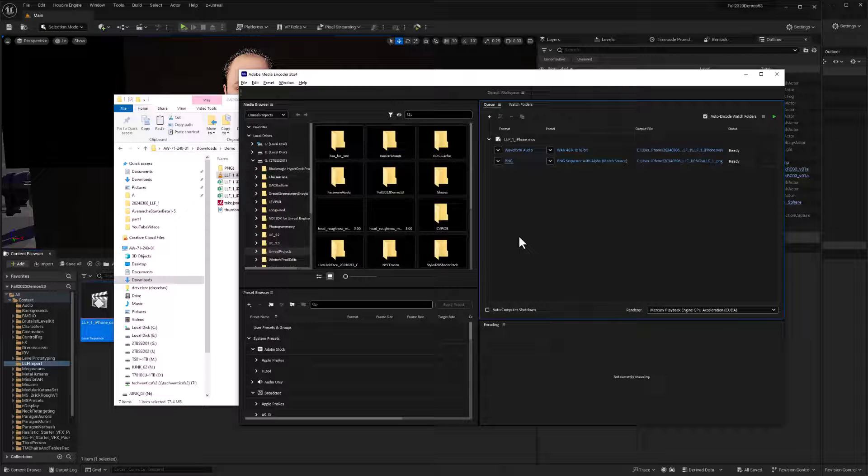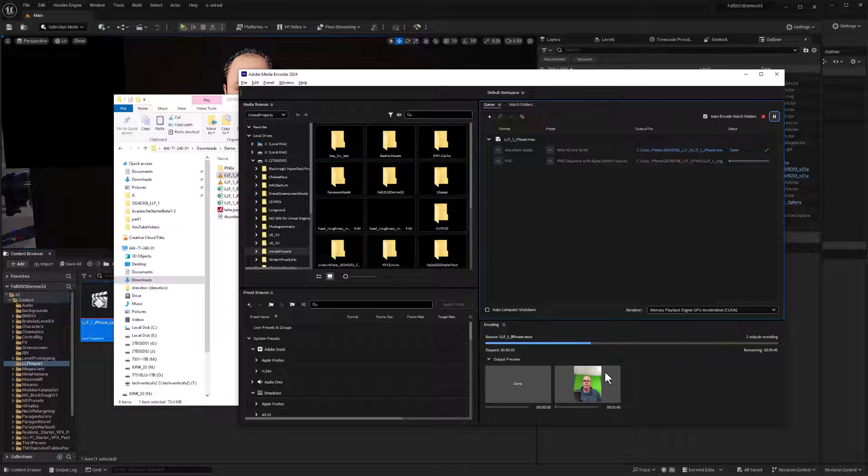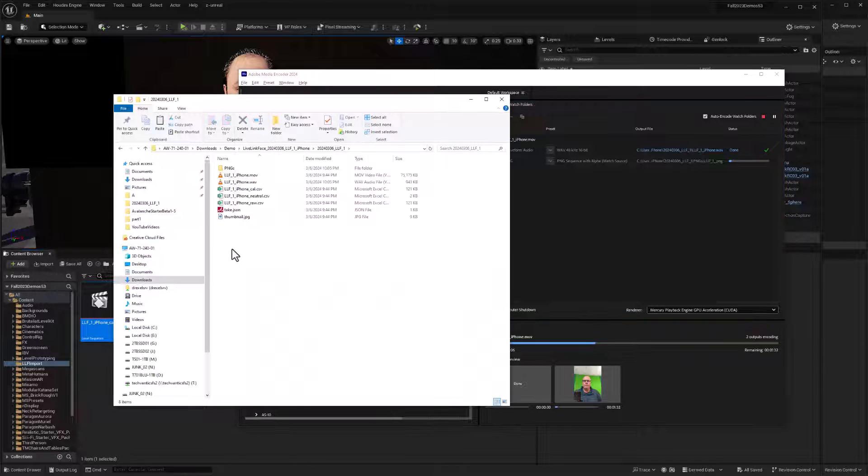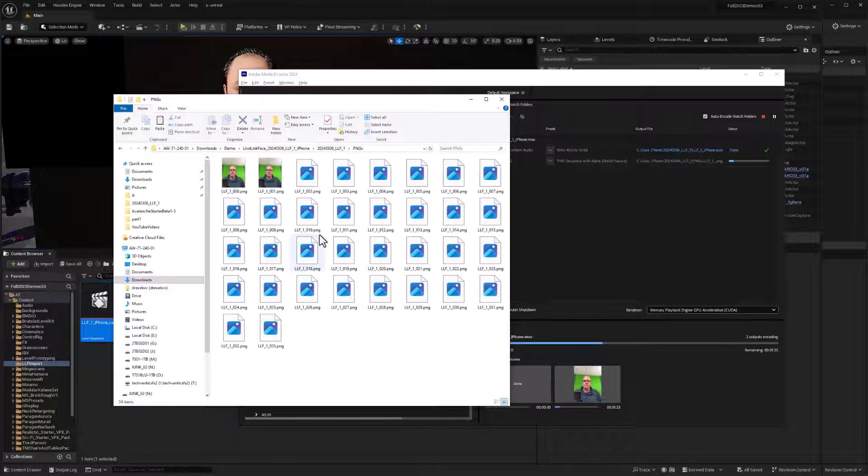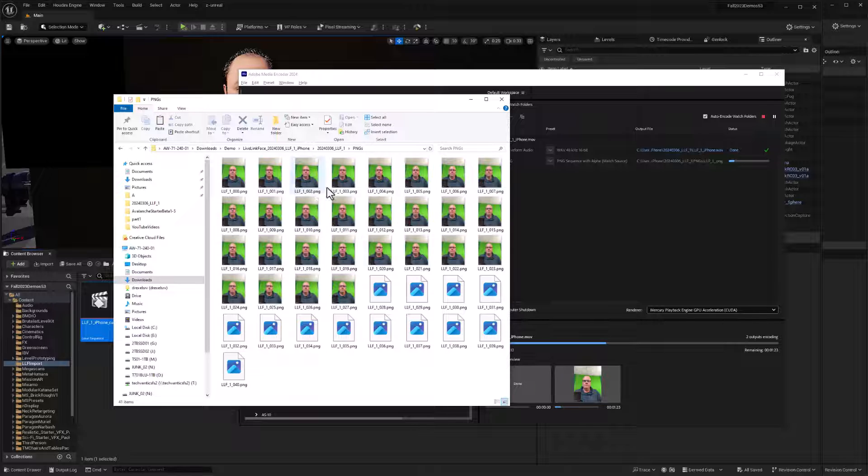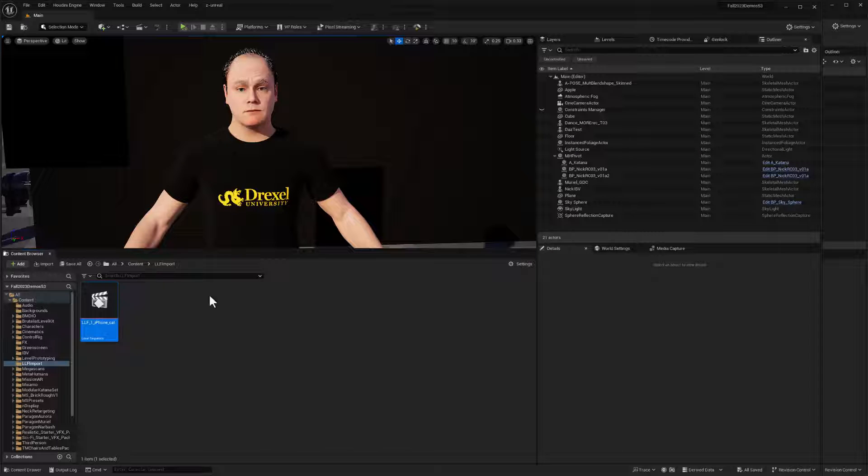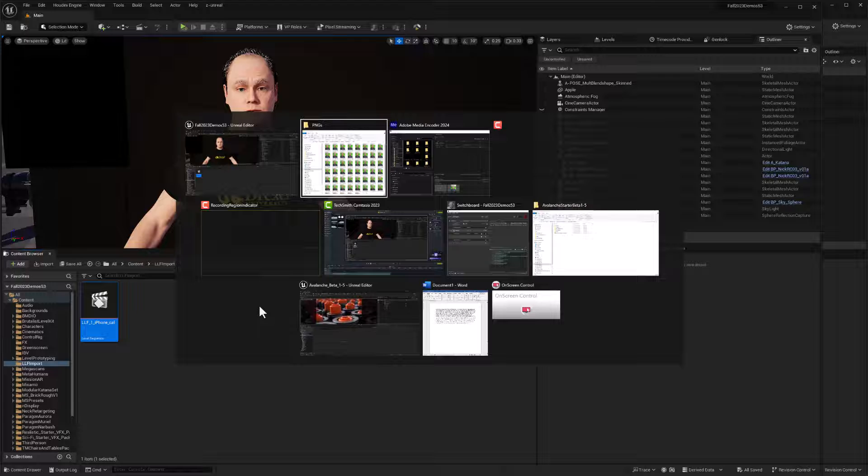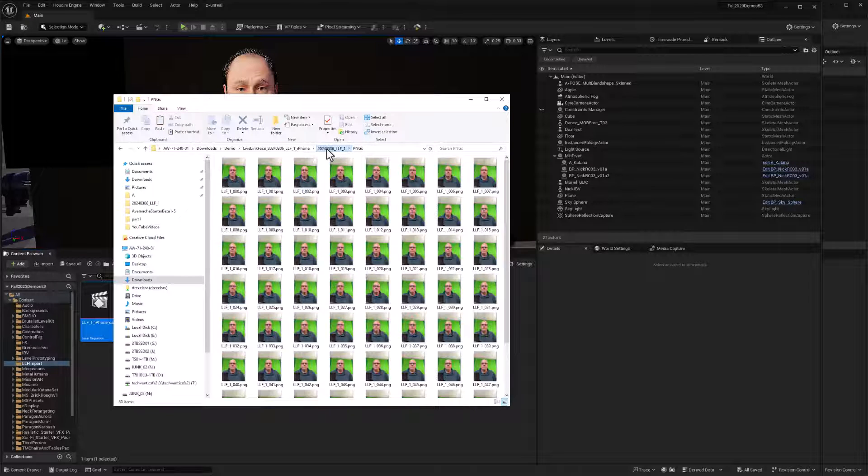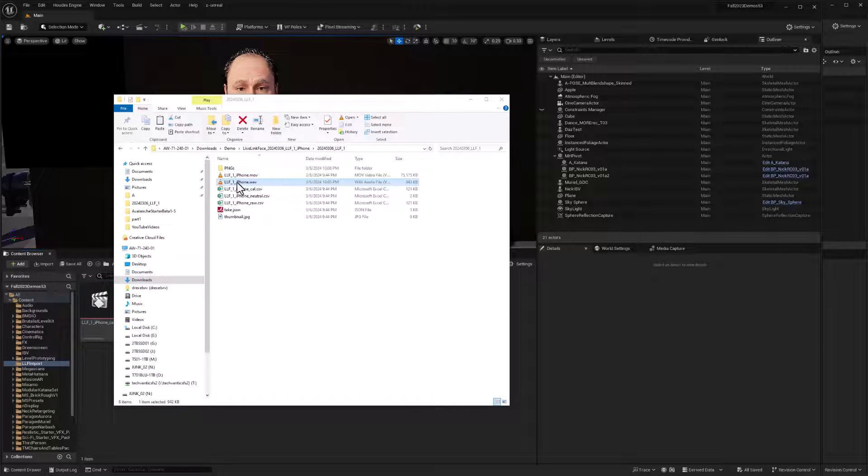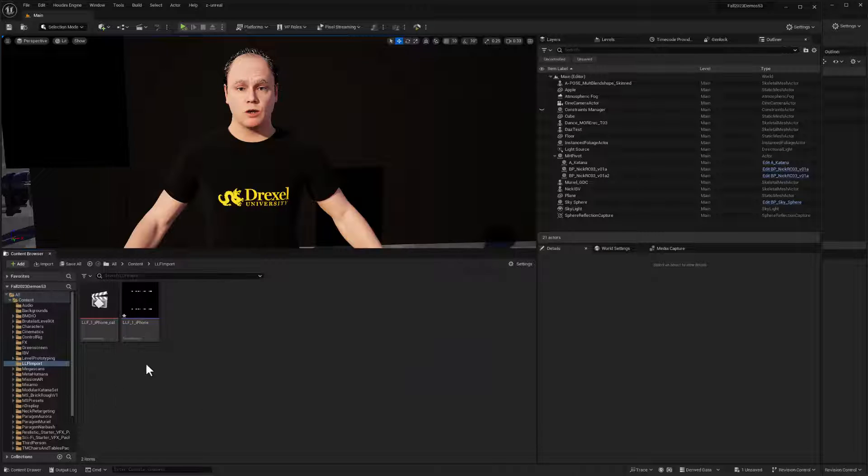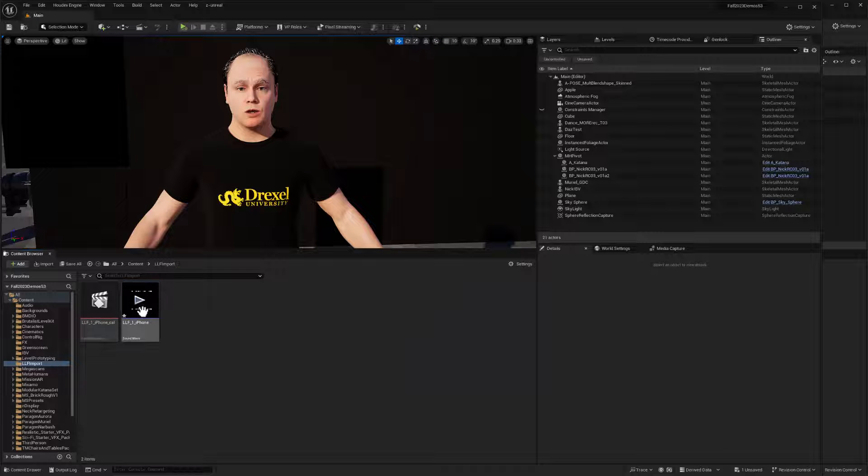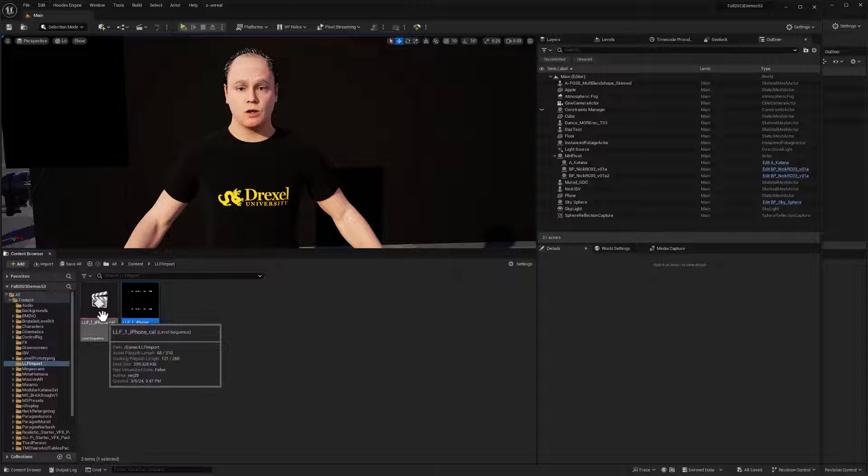All right. So I'll go ahead and hit this play button to encode this and look at that. The waveform file is done and we're getting our PNGs. Let's take a look at what's going on over here. Sure enough, there's my sound file and PNGs are being generated. So while those are cooking, let's go ahead and get our wave file in here. So back to our file directory and let's drag our waveform file into our content browser folder here in unreal. There we go. I'll click on that and control S to save it.